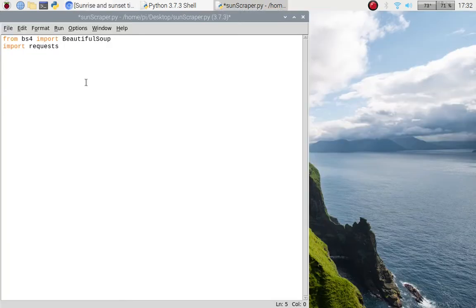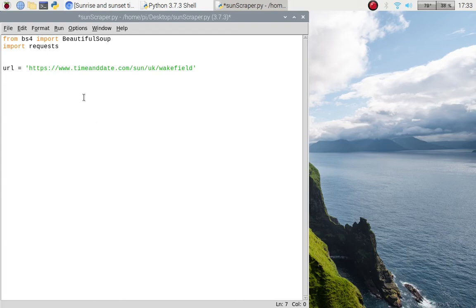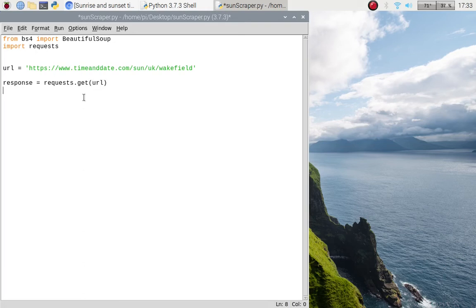We're going to use that URL now. We'll put it into our code: url = 'paste the URL here'. Press Enter — we've got our URL set in the code. Now we're going to use requests to pull the information: response = requests.get(url).